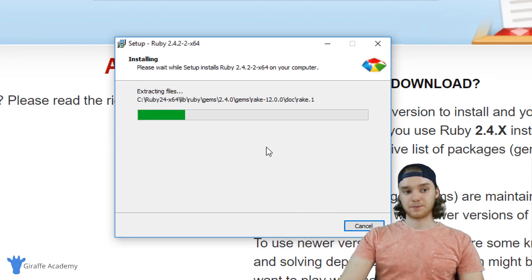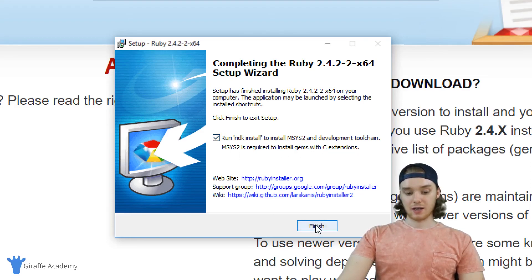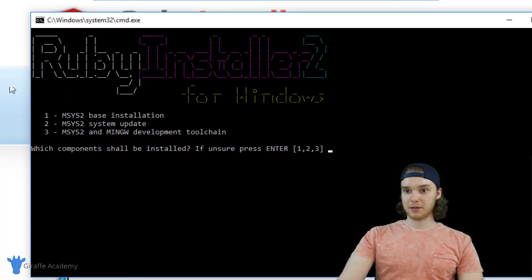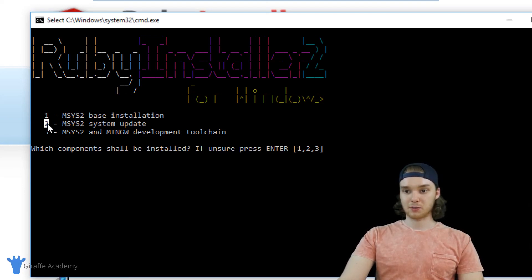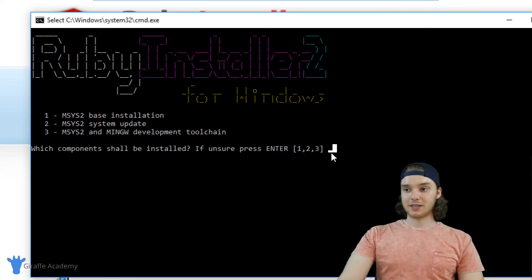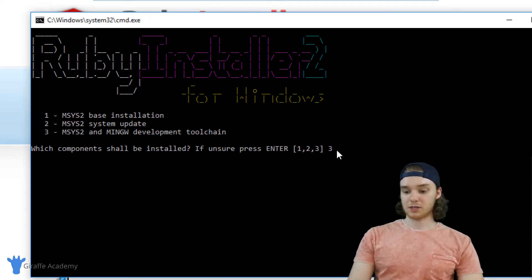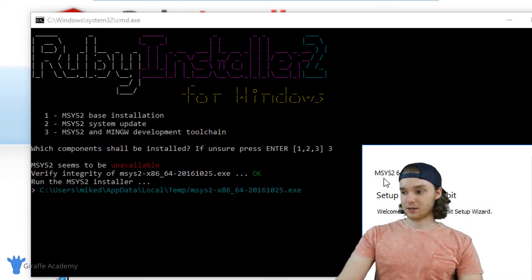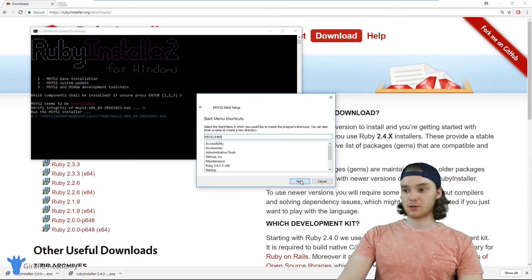Once that's finished installing, there's an option that says 'Run RIDK install to install MSYS2' — it's very important that this is checked. I'm going to click Finish and a window pops up: Ruby Installer 2 for Windows. This is a program that's going to help us finish the Ruby installation. You can see there are three options: option one, option two, and option three. We are going to install MSYS2 and the MinGW development toolchain. Don't get intimidated — this is a command line window where you type in options. All you have to do is just hit 3, and we're going to let this go. A window should pop up; I'll click Next — we're basically installing a program called MSYS2 onto our computer.